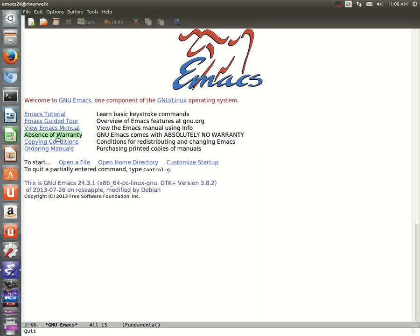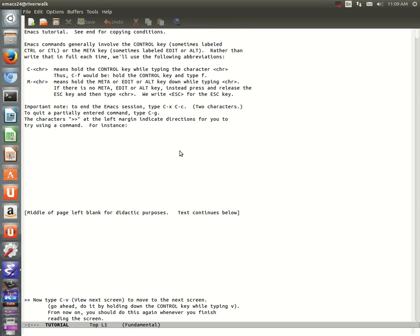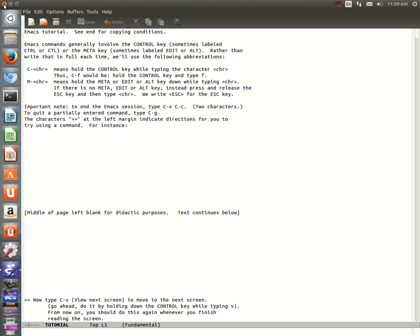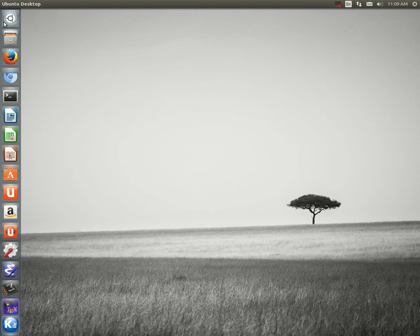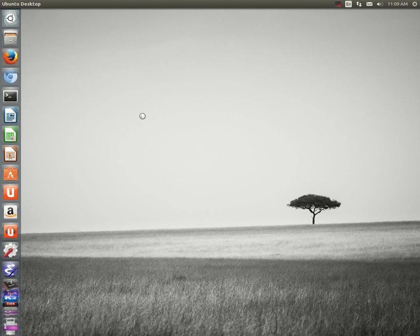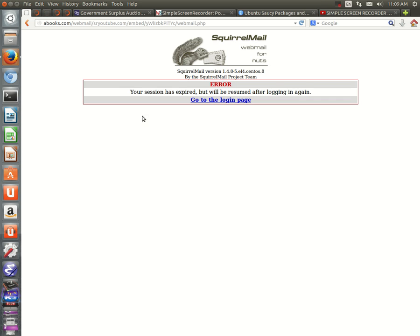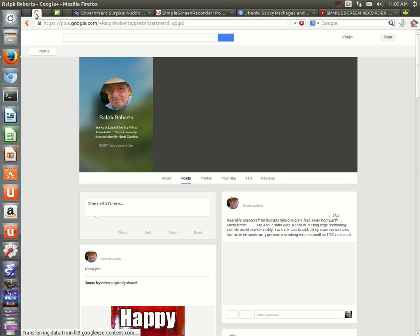These are Hewlett Packard DC 7900s, dual core, three-something gigahertz. Very nice machines. I won four of them for a very low price at a local county government auction.